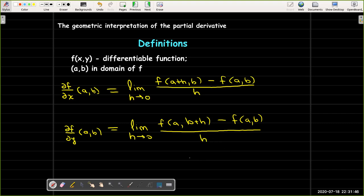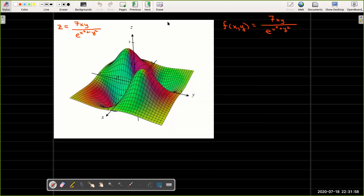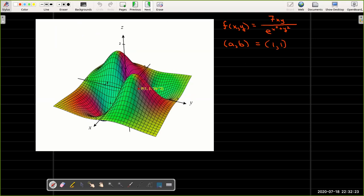In both cases the key idea is that we are keeping one variable fixed and we let the other variable change. Now let's draw a picture of what's happening using the function f of x, y which equals 7xy over e raised to the power of x squared plus y squared. The graph of f is a surface and the point p with coordinates 1, 1, 7 over e squared is a point on the surface.